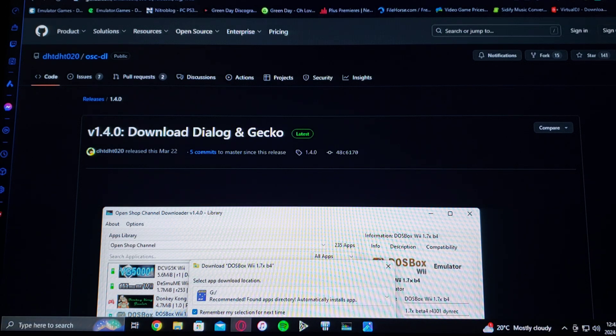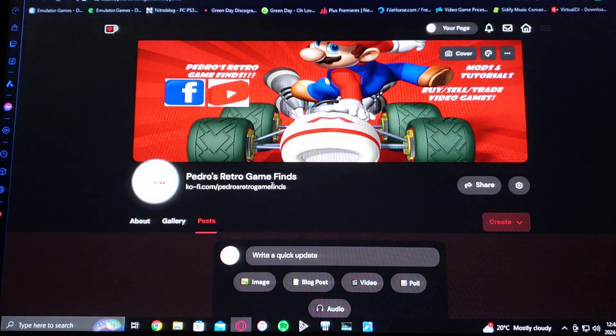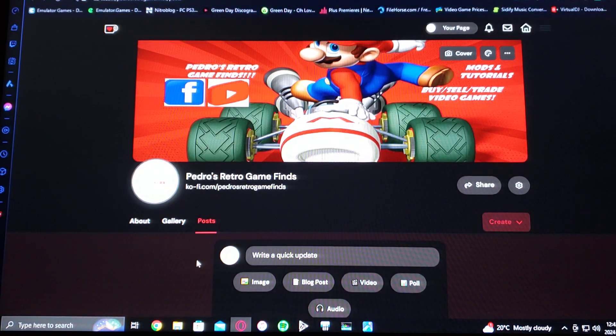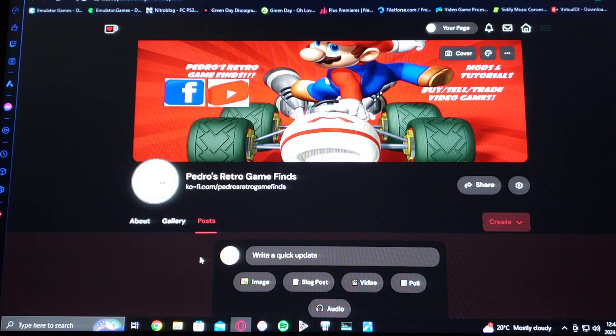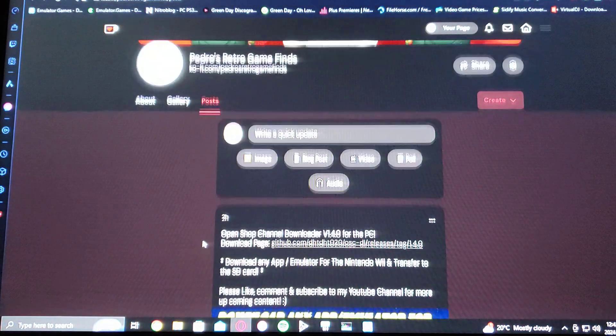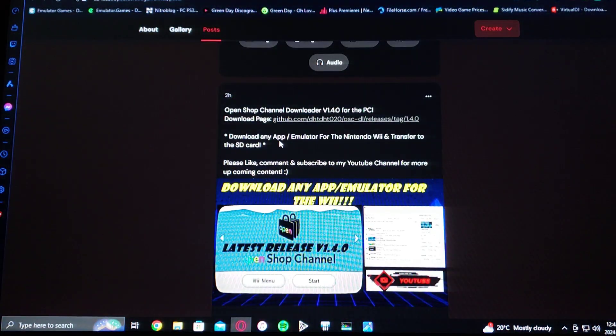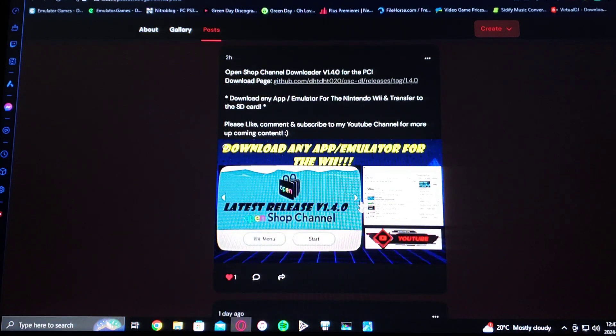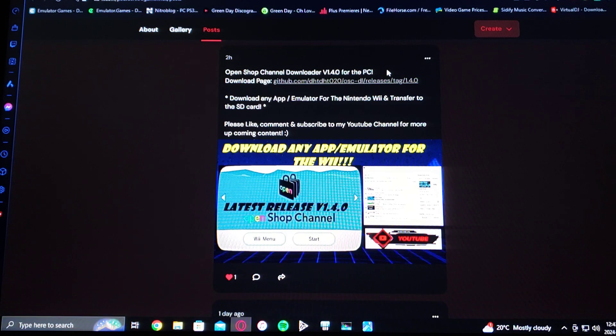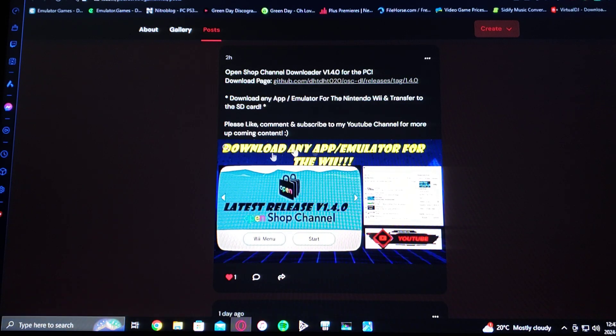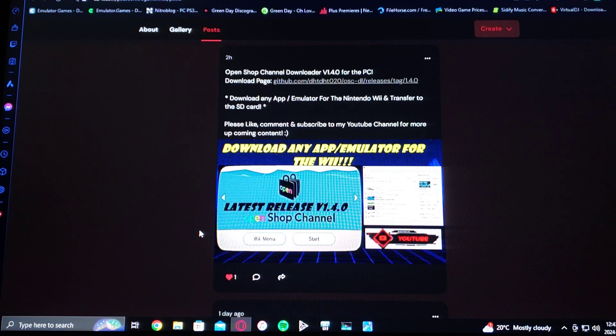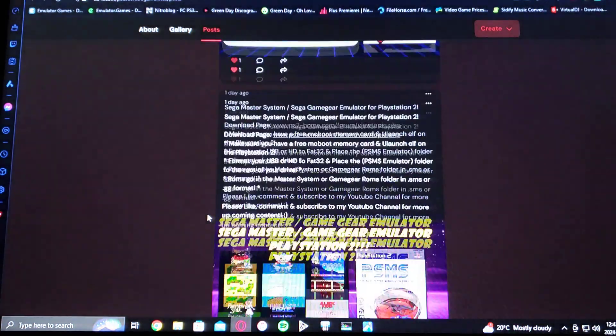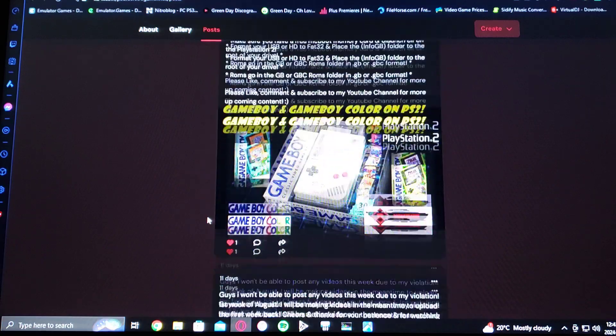So I'm going to be also leaving you a link to my page, where you're always more than welcome to get all the downloads from. So there it is. OpenShop channel downloader version 1.4.0 for PC. And there's a download page right there. If you need any other download links for any other emulators or anything, just scroll down on my page. It should be all there.